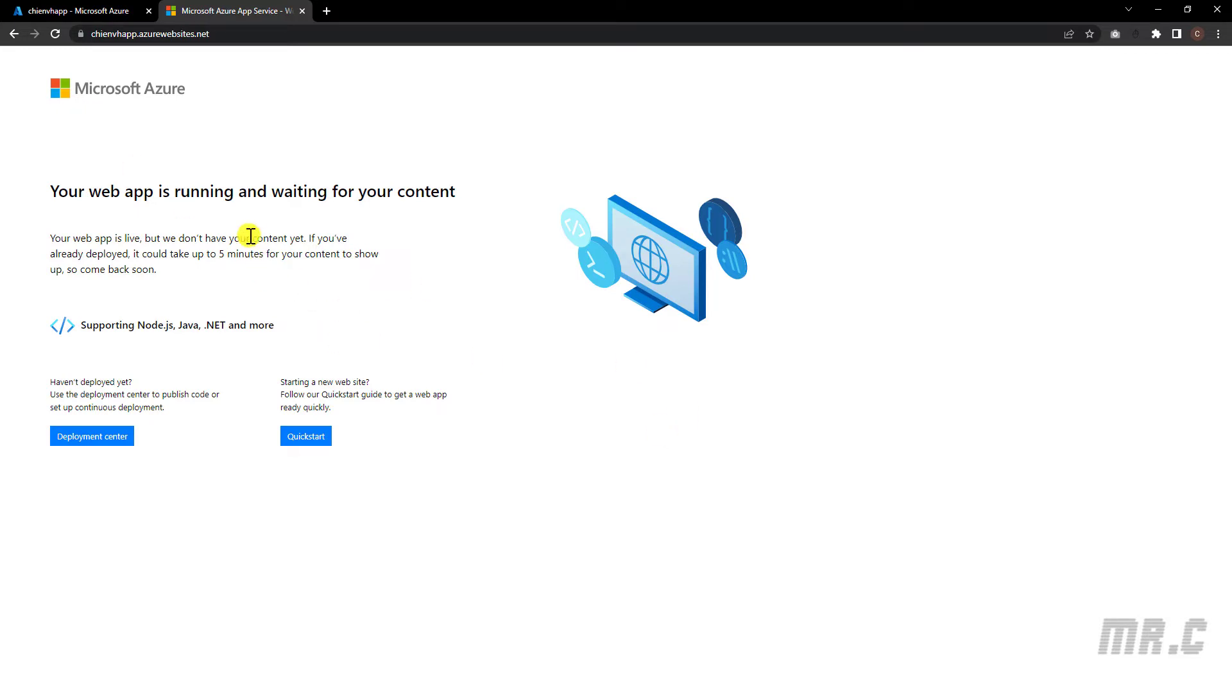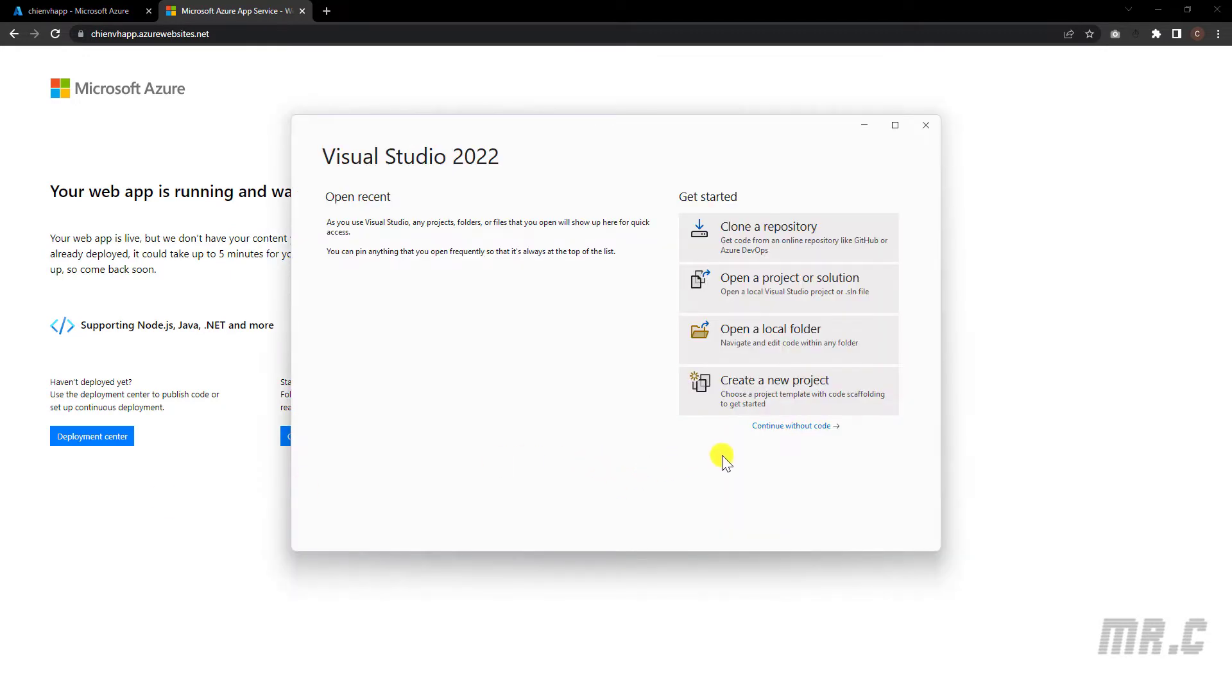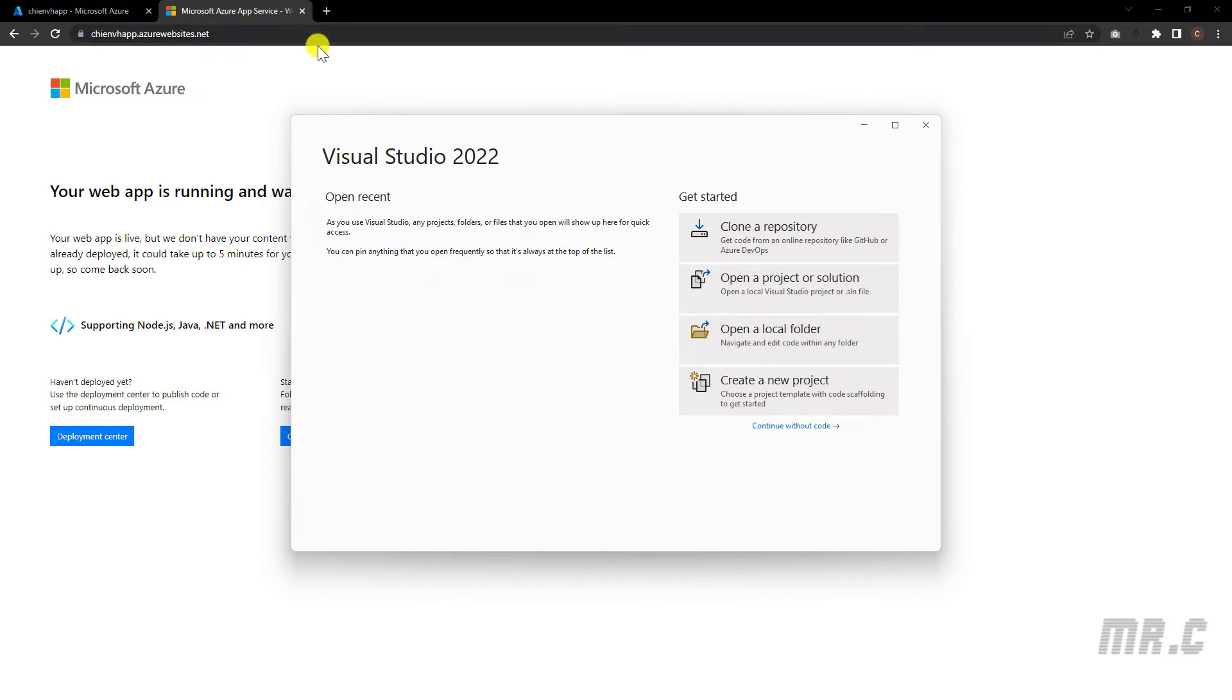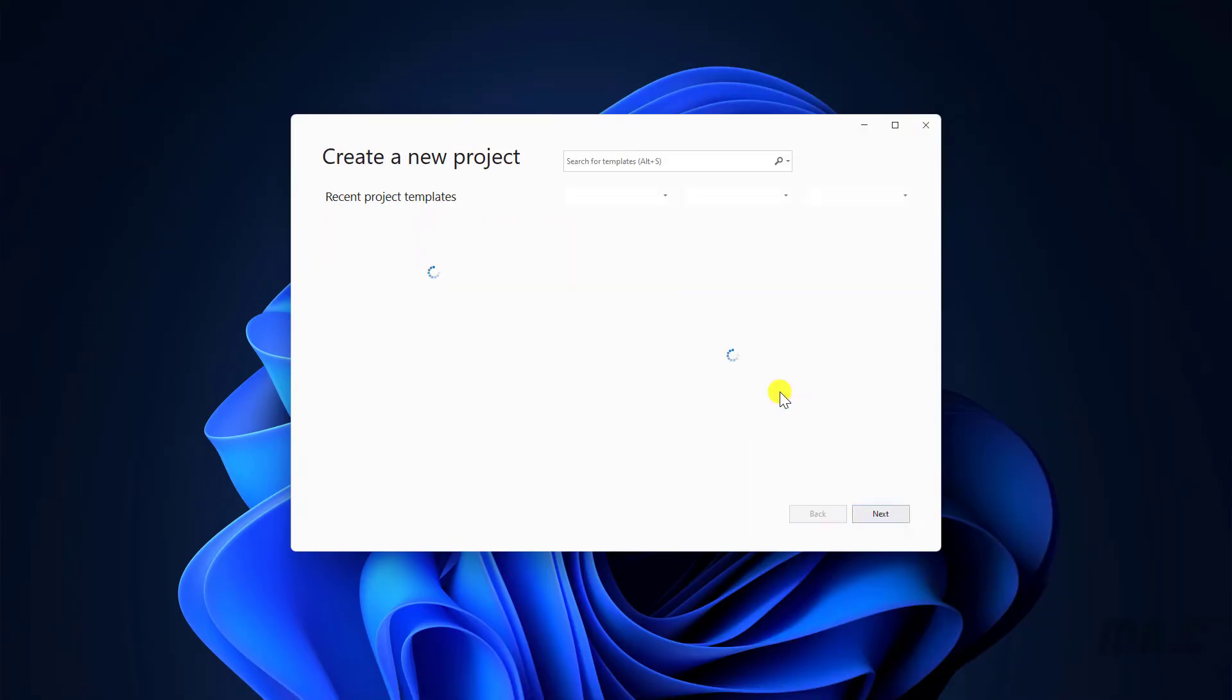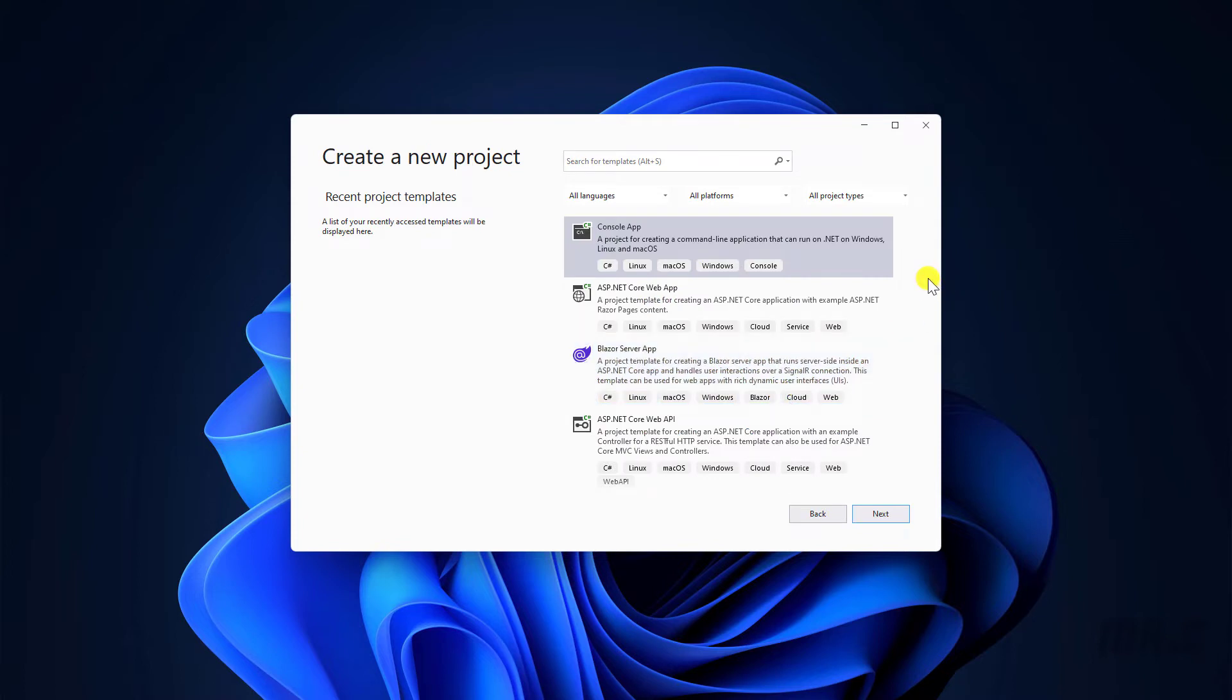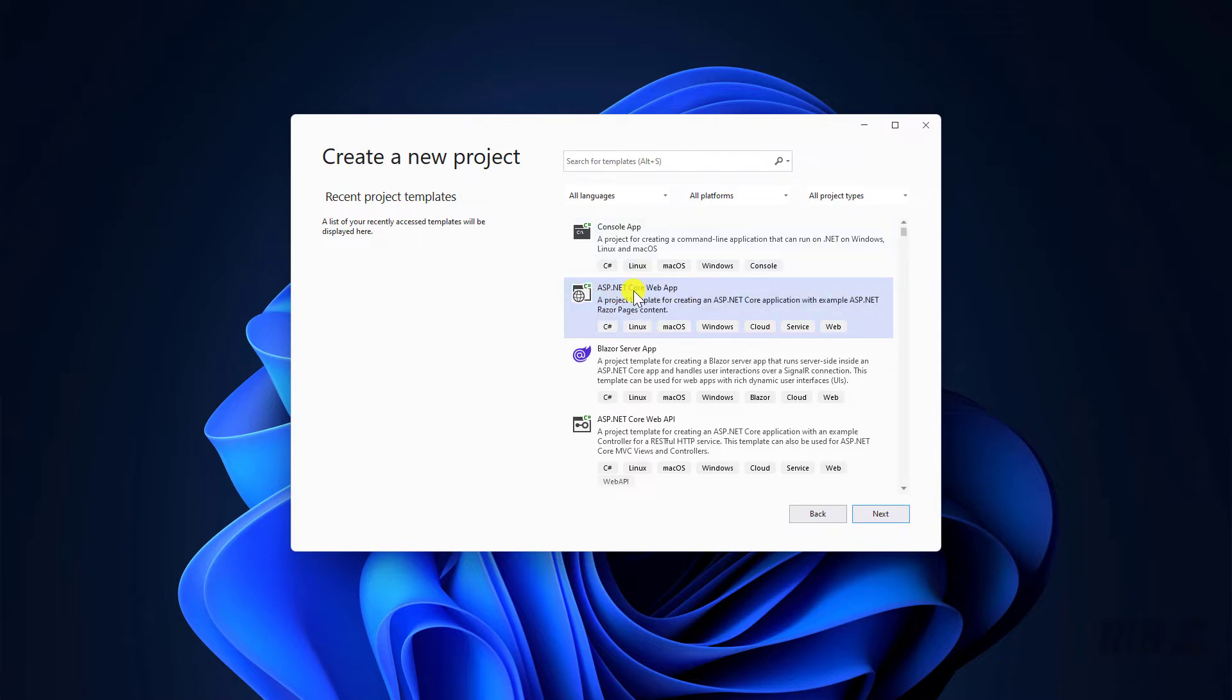So now I will open Visual Studio to create a website, and then we will publish the source code of that website into the App Service. And then we can run the website via the URL gmbhapp.azure.net. Let's go ahead to create a website. Click on create a new project. And I will select the option to create the .NET Core Web App, ASP Core Web Application. Click on the next button.